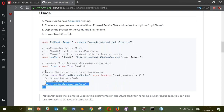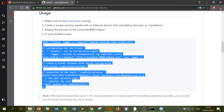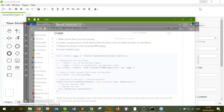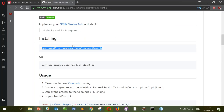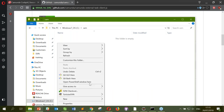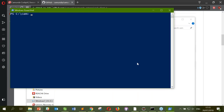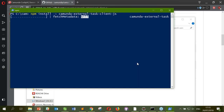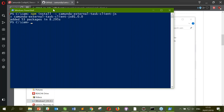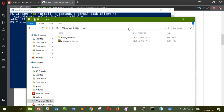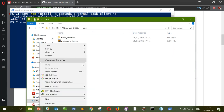I'm going to grab the npm package. I have npm, so I'll run it in PowerShell — this downloads the client from npm. That's the one dependency we need for our JavaScript worker. Our folder now has two files: the dependency, and now we just need the actual worker itself.